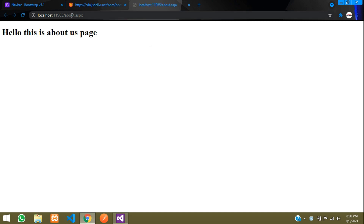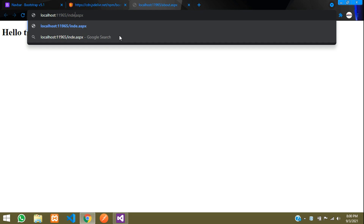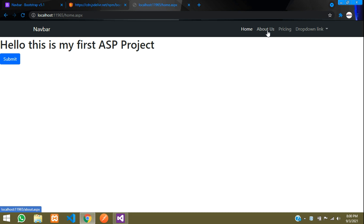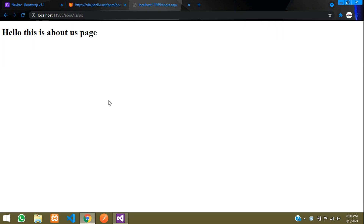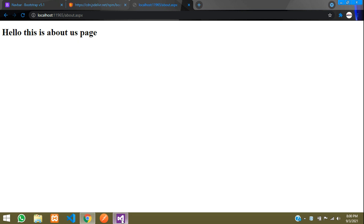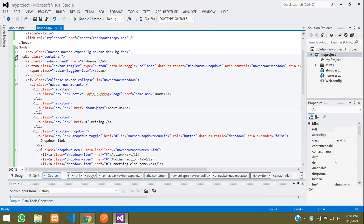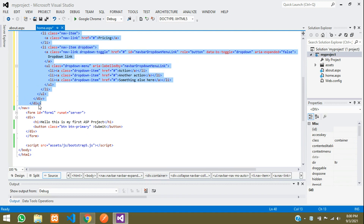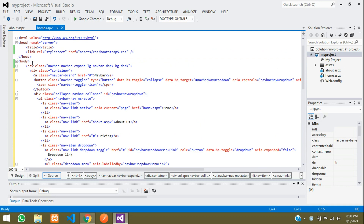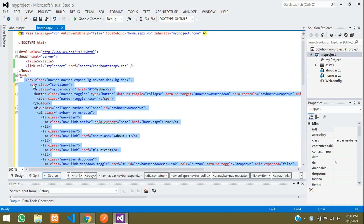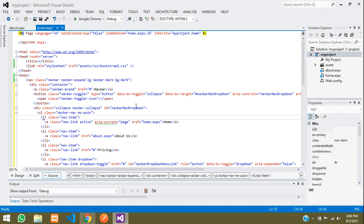Run the project and go to the home page. You can see the navbar. Click on 'About Us' and we navigate to the About page, but the navbar is not visible there. Stop debugging. Simply copying and pasting the navbar code into every file is not good practice — if you make one small change, you would need to update every file.